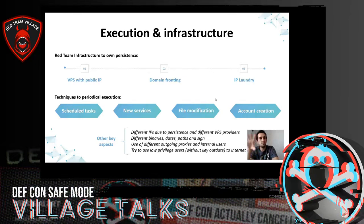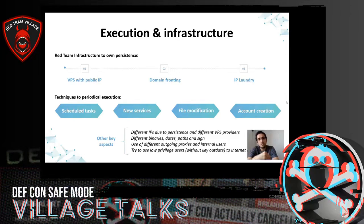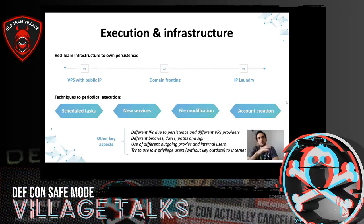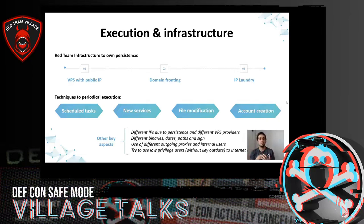The next infrastructure possibility is domain fronting — in addition to hiring servers with a public IP, it uses a different domain to which persistence will point. And the last and perhaps hardest option is IP laundering, where in addition to the previous infrastructure we have different IP addresses to which we can redirect depending on who visits the domain. In red team exercises we could use any of them depending on the security measures of the company, which need to be analyzed before deploying persistence.